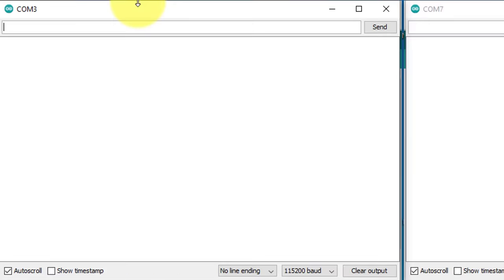First, to check if the LoRa module is responding by sending the AT command from the serial monitor. If you receive an OK response, it means the LoRa module is working fine.